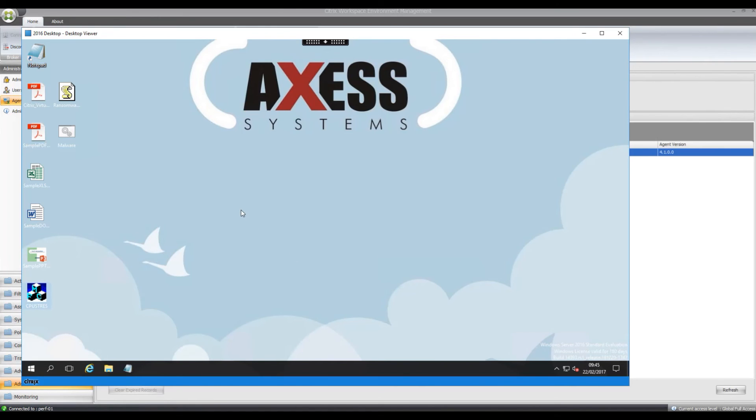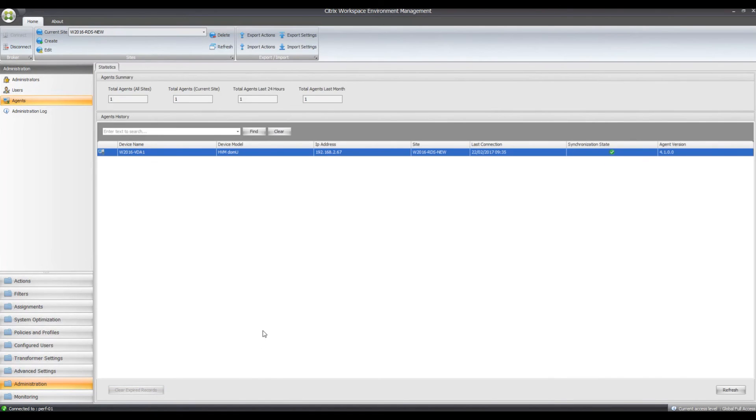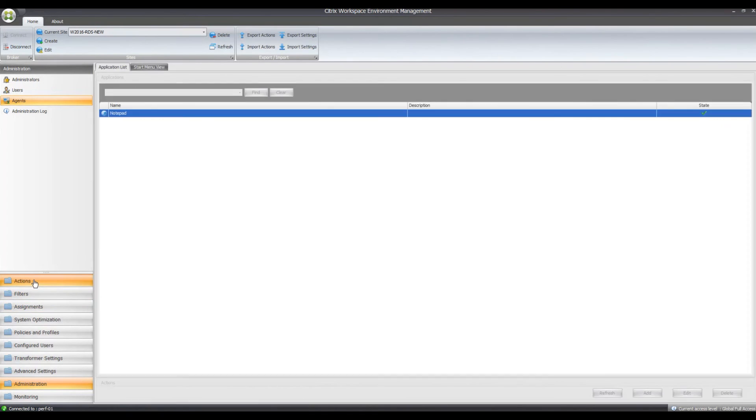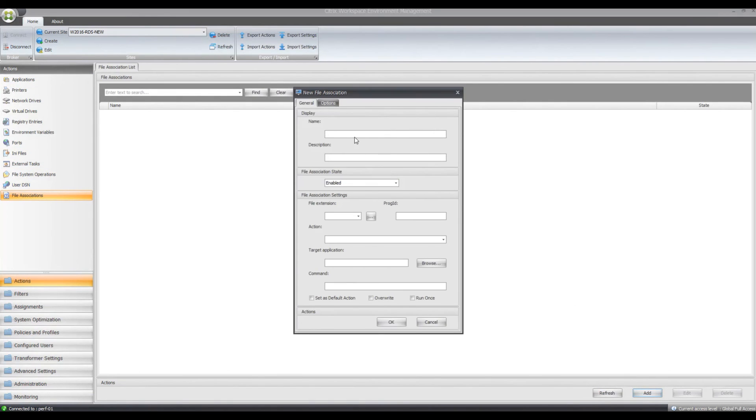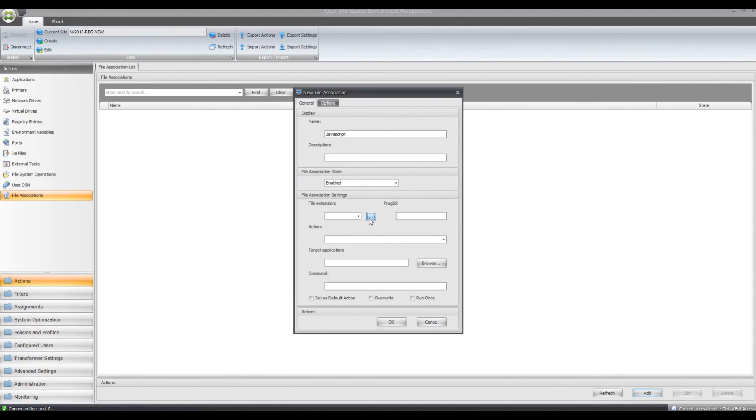Another way, another thing you can put in place to stop ransomware attacks is a lot of them come through email in JavaScript files like the one that's on the desktop, but you can also put in place a file type association, so you can also set up a JavaScript file type association and instead of having it run with JavaScript, you can set it to run with Notepad, so in the event that someone did click on a link in an email, it would open with Notepad and it wouldn't be able to propagate.